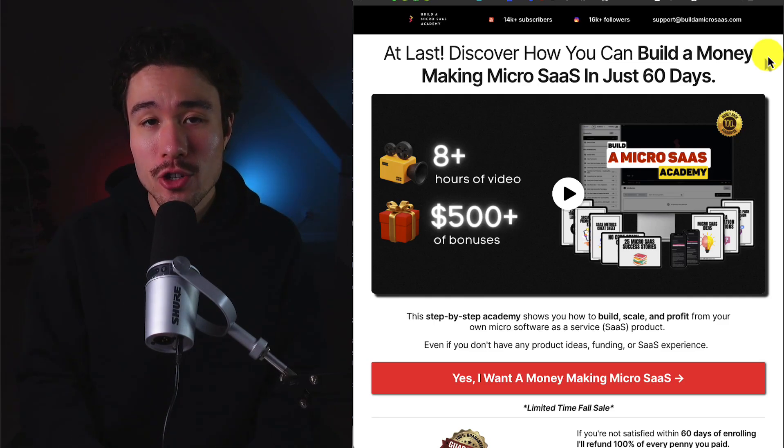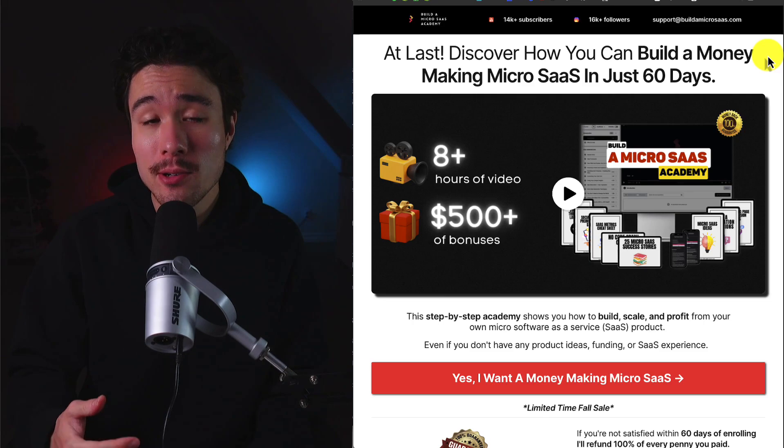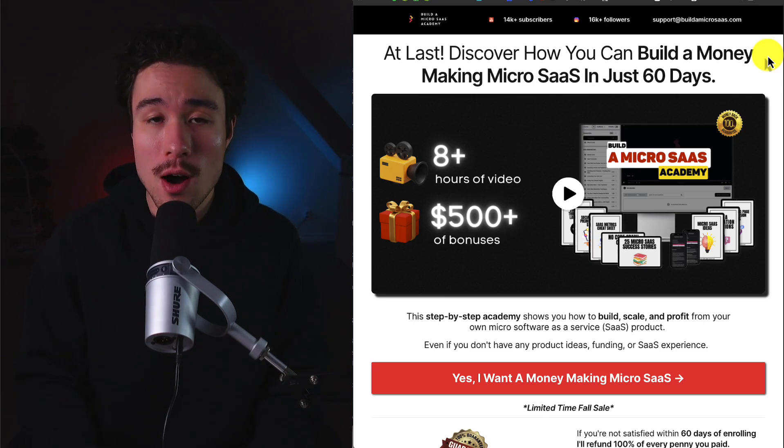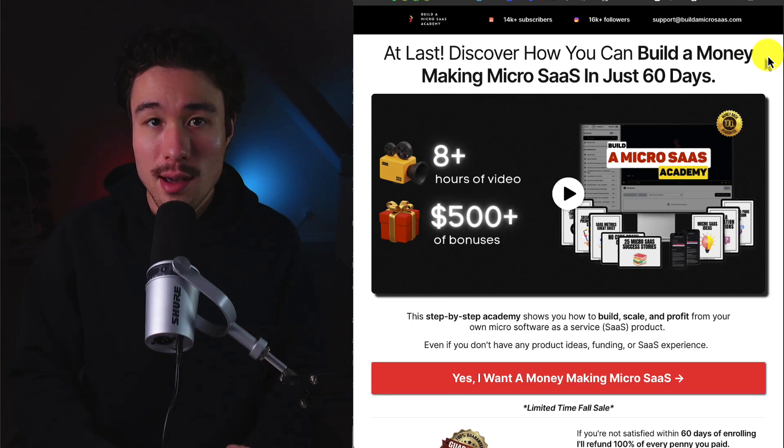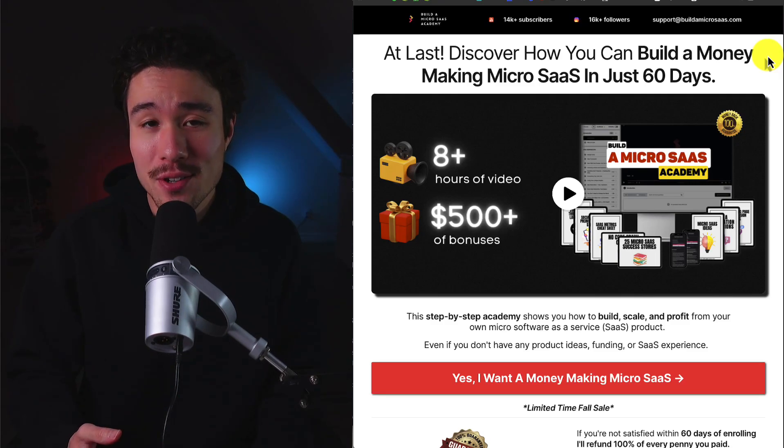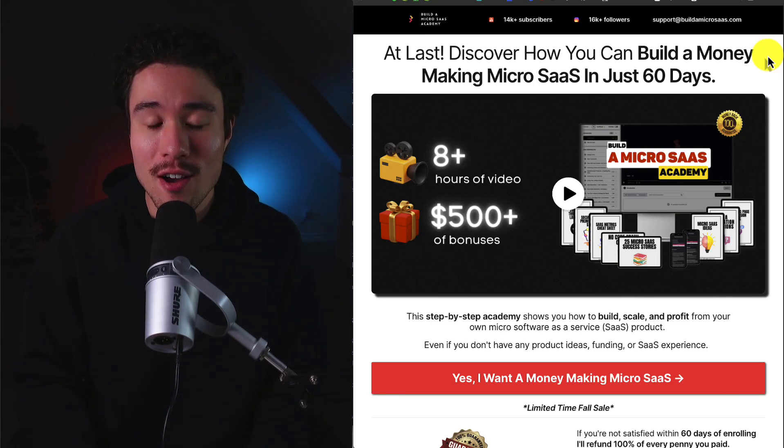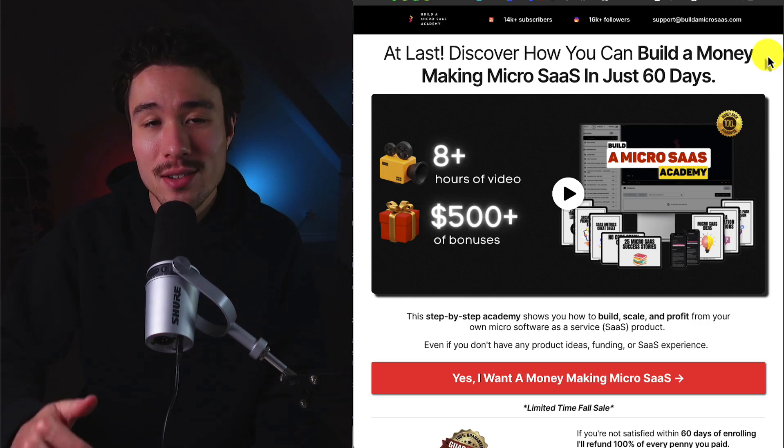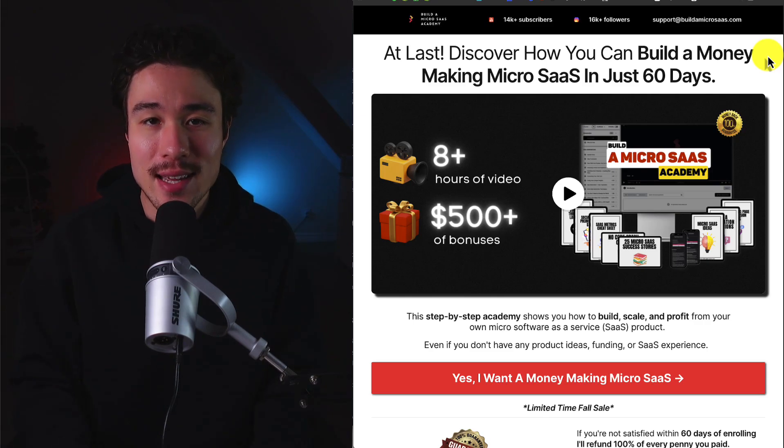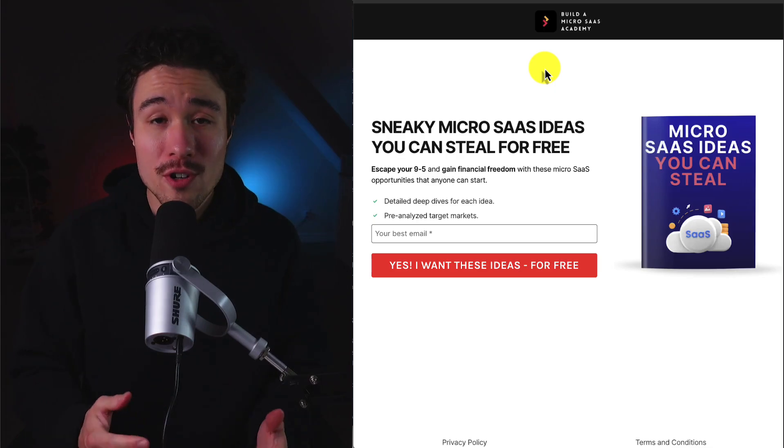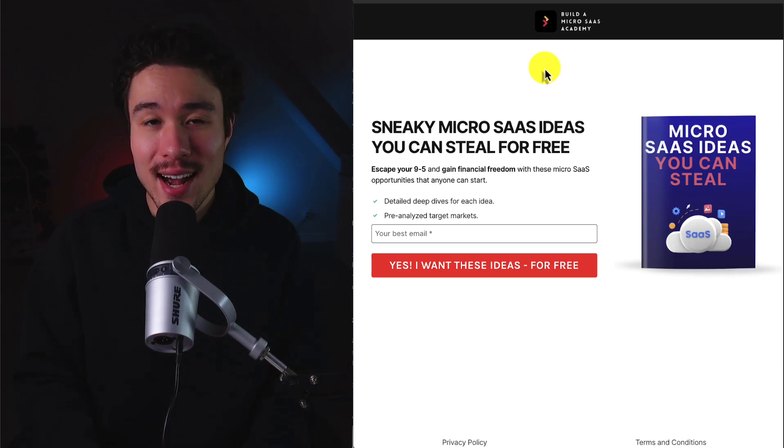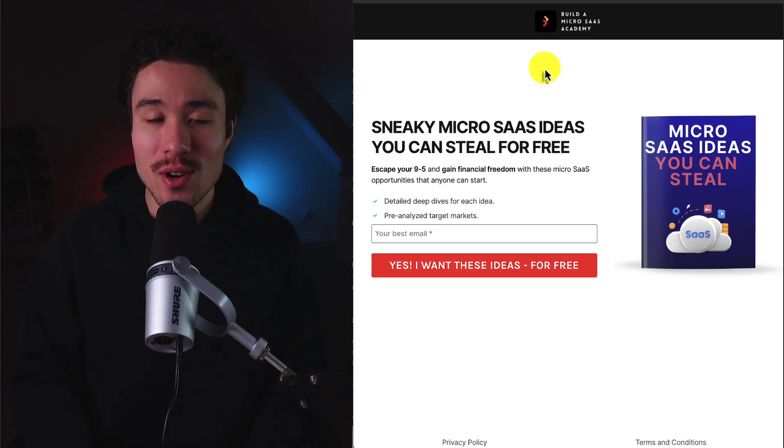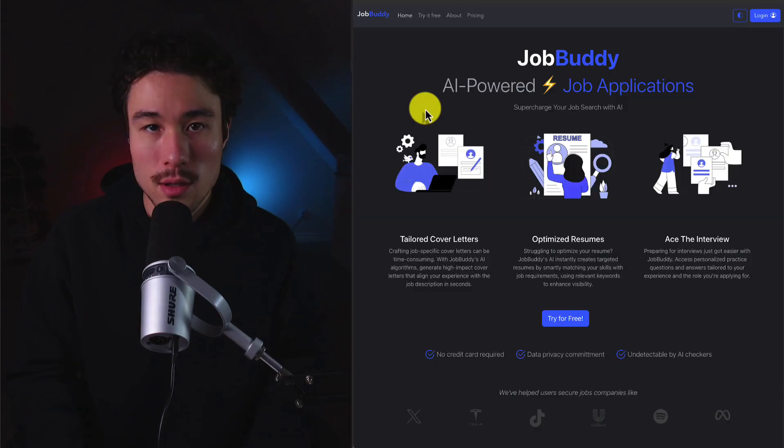It's going to show you how to build, scale, and profit from your very own micro SaaS product. It has 8 plus hours of video and $500 worth of bonuses taught all by me, so make sure you check out the link in the description below. Or if you just want some free SaaS ideas, I also have a link in the description below as well.